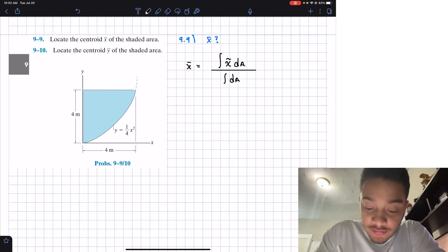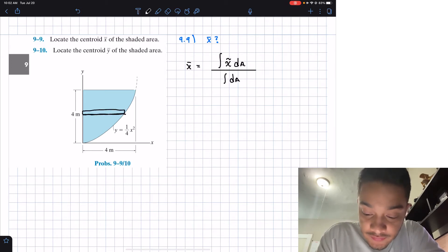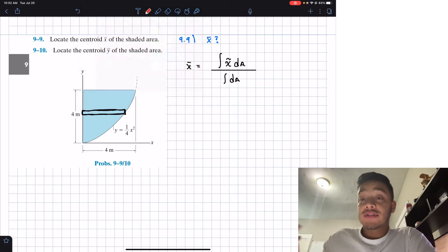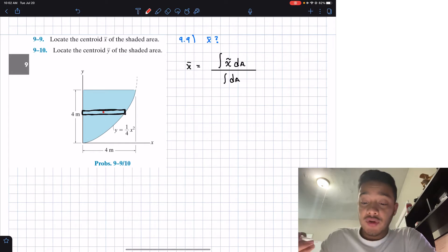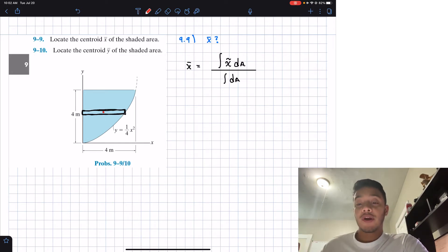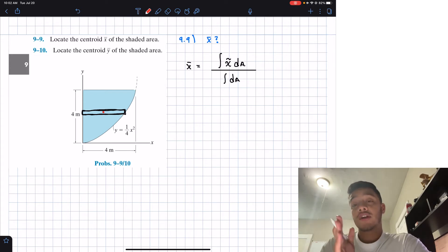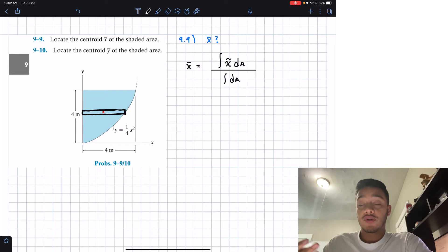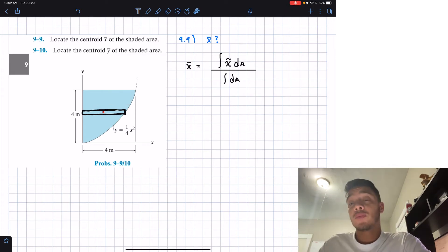We assume our differential area looks like a small rectangle. The centroid of this differential rectangle is right in the middle of the x direction and right in the middle of the y direction — that is the centroid of this specific differential area. If we had another rectangle here, its center would be somewhere along that same line.